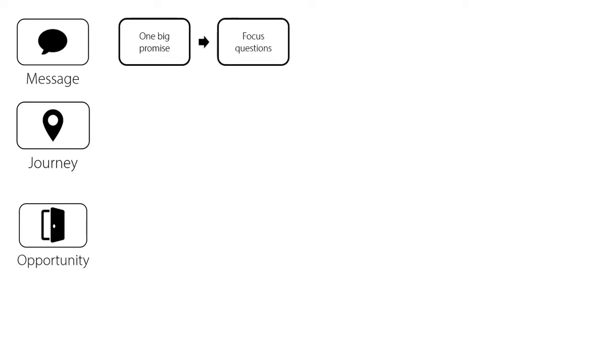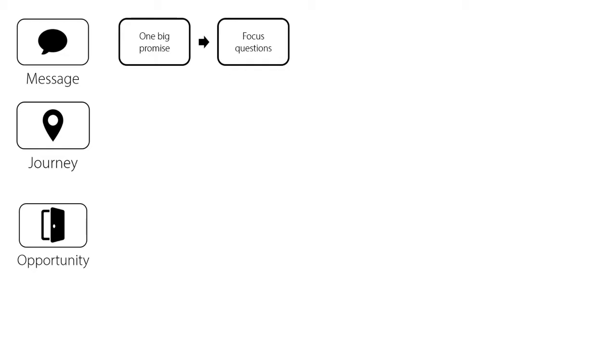The second part is to then, once we've addressed at the very start the one big promise we're going to make for that presentation, then it's about focus questions, getting your audience focused on what you want them to think of. So you must control the focus of your audience. Always take control by saying, what if you could do this? What if you could do that? And that allows you to direct them to where you want them to be, get them in the right mindset.